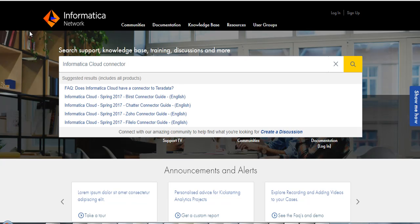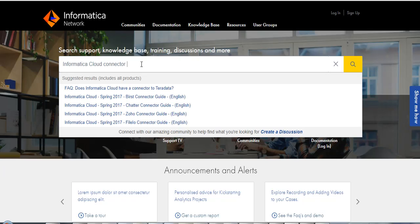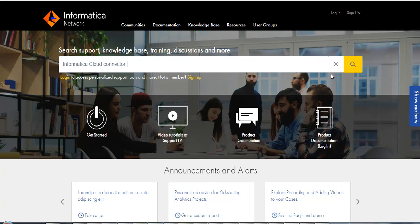To search for a specific product document or h2l library that you are looking for, you can go to network.informatica.com and enter the product name if you already know the name, or enter the keywords and hit search.